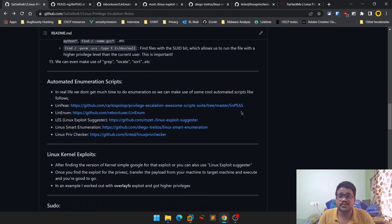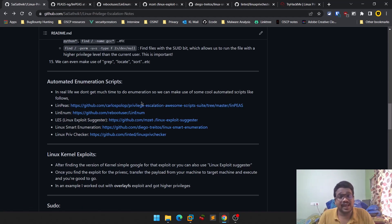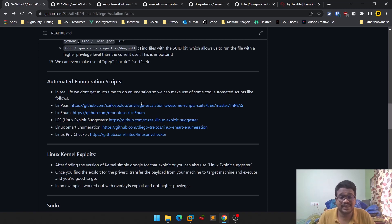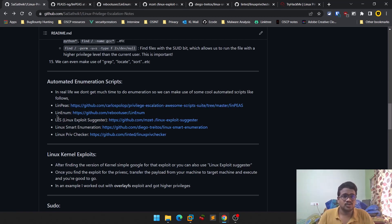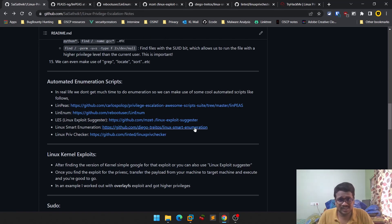In this video we'll be discussing some of the automated scripts that I personally use, and that most people use, to gather information during the Linux privilege escalation phase. I'll leave the link to my notes in the description below where you can find a section on automated enumeration scripts.